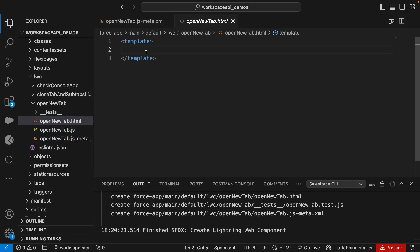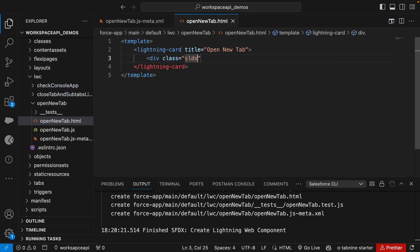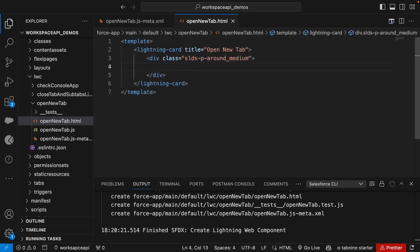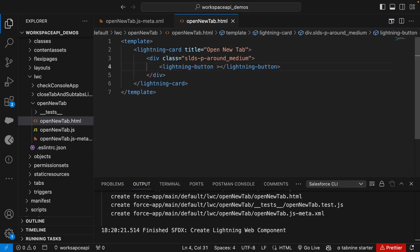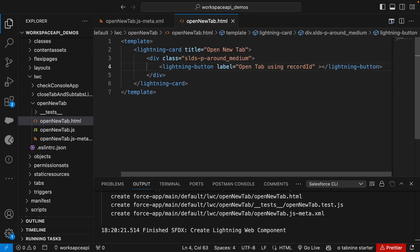Then we'll come to the HTML file and create a lightning card with a title of 'open new tab'. We'll create a div with a class to give some padding so our content doesn't touch the border of the card. Now we'll create a button using 'lightning-button' with the label attribute set to 'open tab using record id', and on click we'll call the method named 'open record id'.